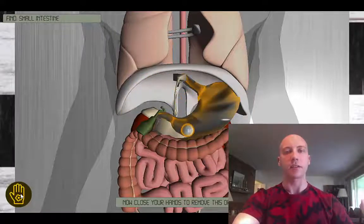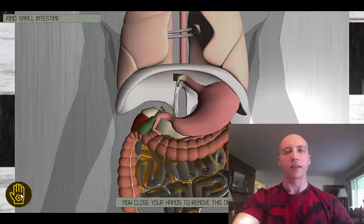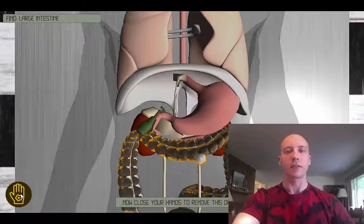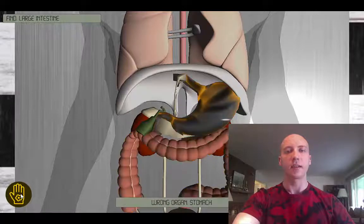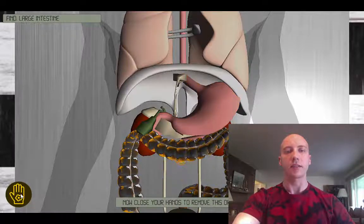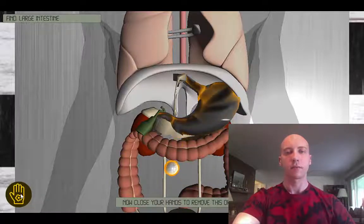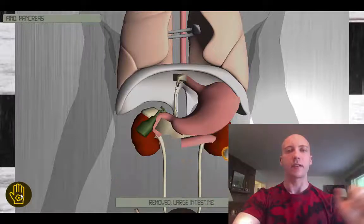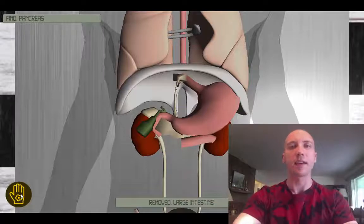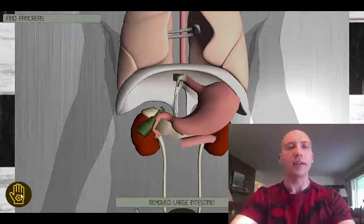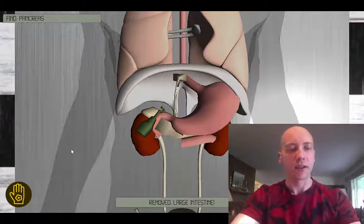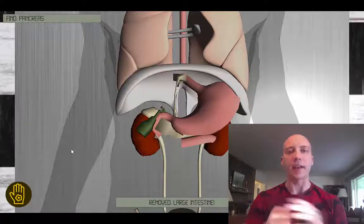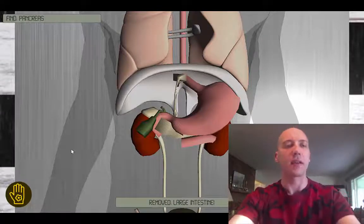Now we get our next surgical task. Much quicker — there goes the small intestine, and here's the large intestine. It gets a little tougher when you start having to identify things like the pancreas and the bladder. At the end you'll get given a score, so try to get better and faster at identifying parts of the anatomy.